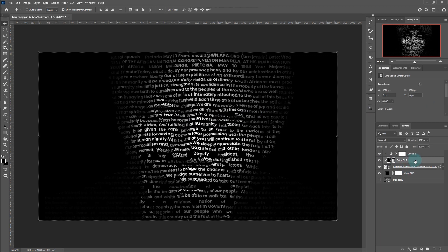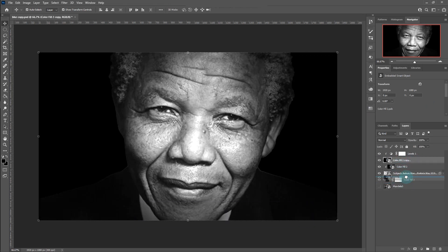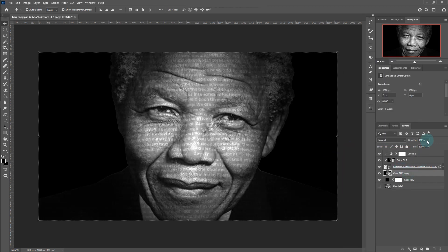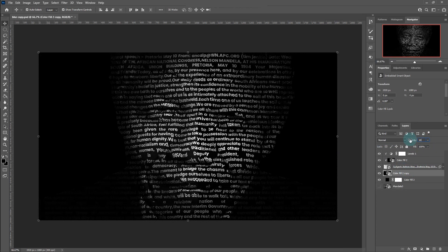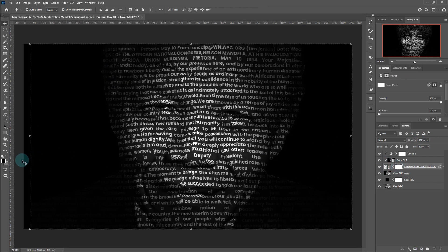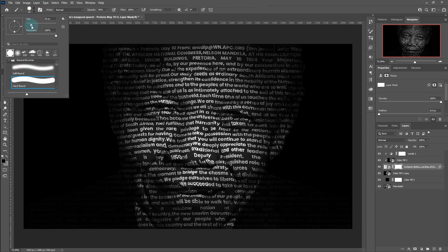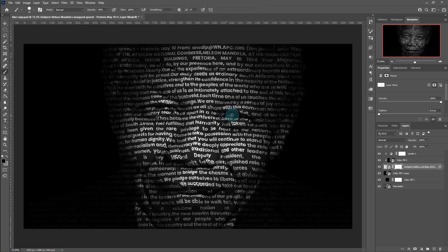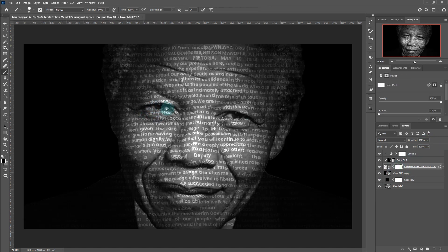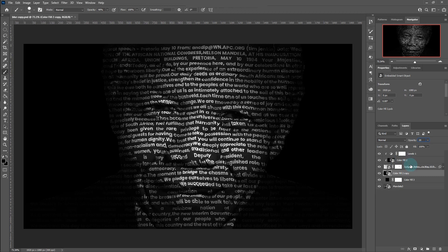Duplicate the image and drag it under the text layer. Reduce opacity to 20%. Create a layer mask of the text, choose the Brush Tool, and follow the process. Create a layer mask of the text layer.